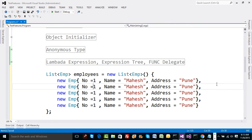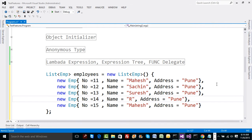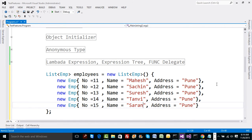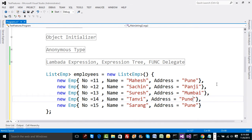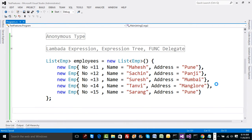Let's put another employee with values — we have names like one two three four five. Let's put another one as Sachin, then Suresh, then Tanvi, then Sarang. Addresses include Pune, Panji, Mumbai, Mangalore, and Sarang is in Pune. So these are the values that we have got.